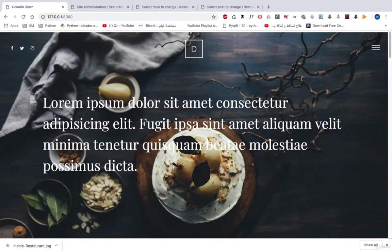Welcome to build a restaurant site with Python and Django. My name is Mahmoud and I'll be your instructor in this course.